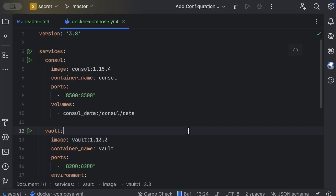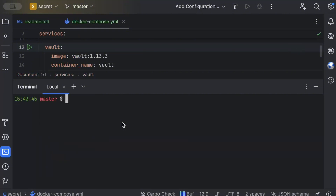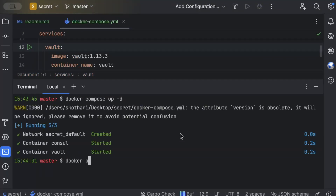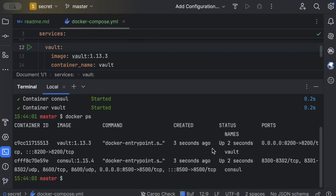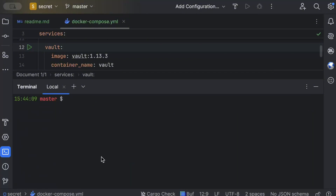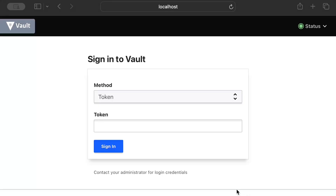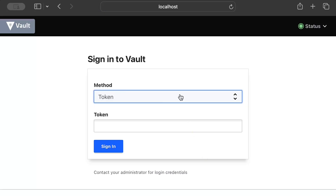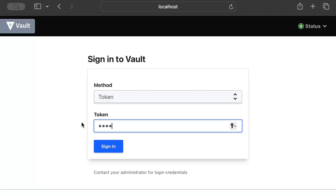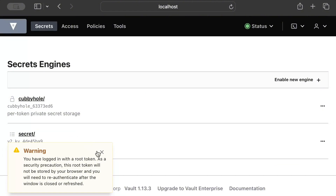Open your terminal and run docker compose up -d. As you can see, Vault and Consul are now up and running. Move to your browser and head to localhost:8200. You'll be prompted to sign in. There are different authentication methods — token, username, LDAP, Okta, GitHub, and others — but for now we'll use the token method with the same token we passed to the container.